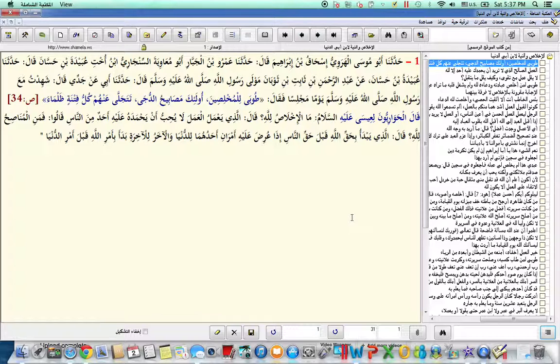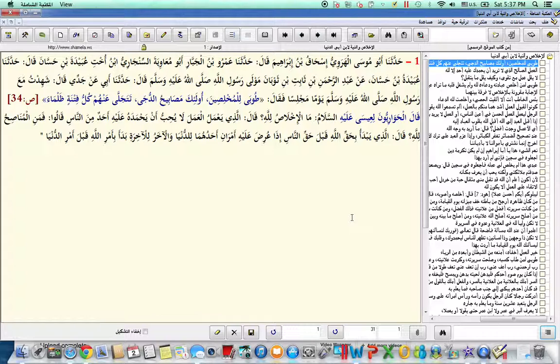And he said, alayhi wa sallam, it is the person who does a deed, that he does not love that he is praised for it by anyone from amongst the people.